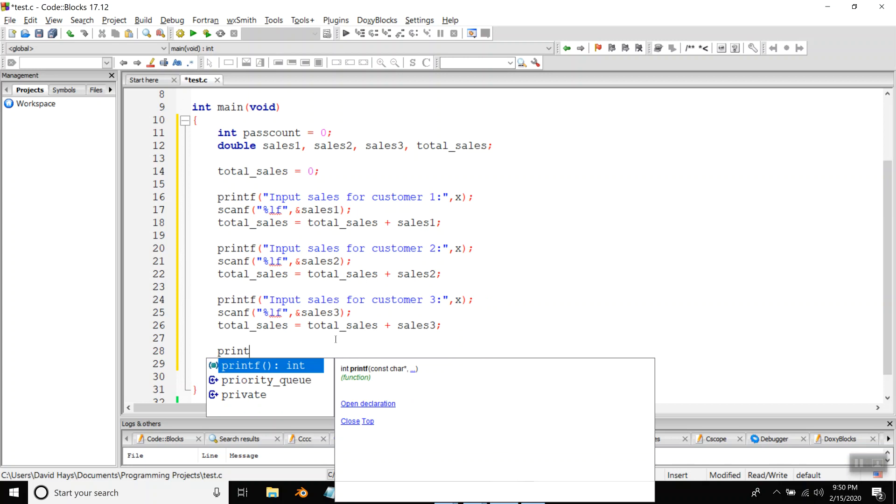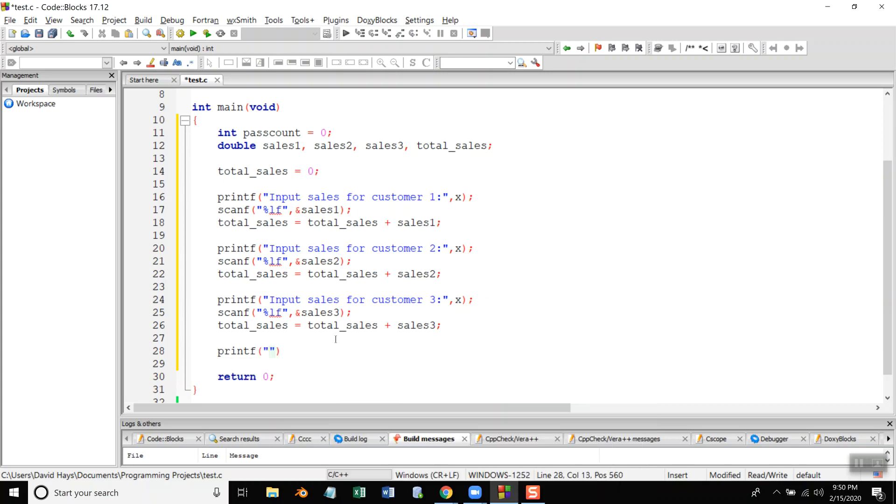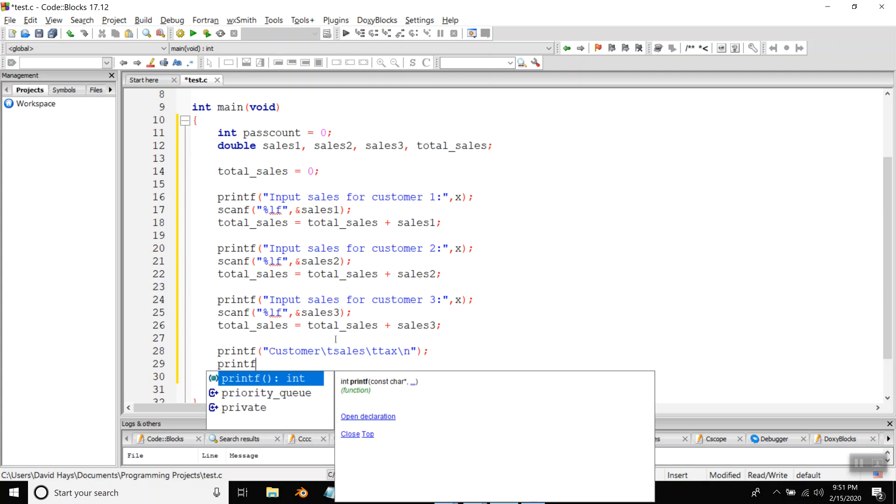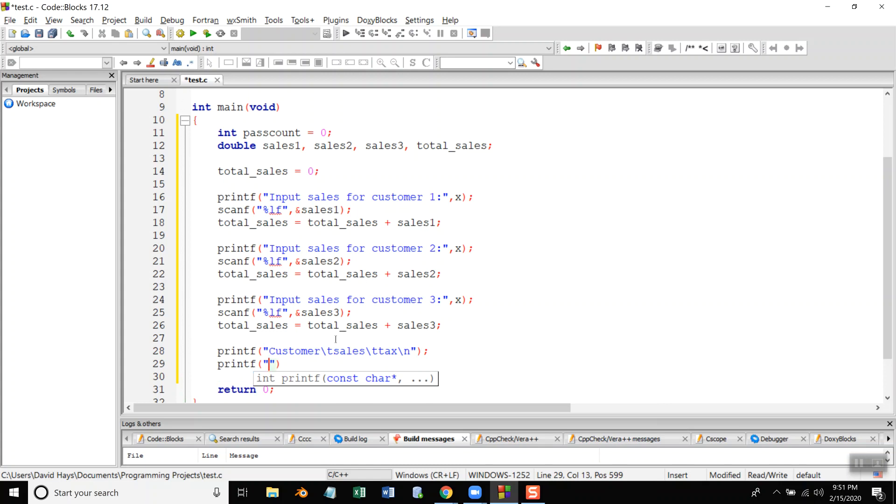And then I'll do a printout and I'll have customer slash T for our zone tab stop, and then I'm going to have my sales slash T, and then I'm going to have my tax and then slash n. We'll probably have to adjust the slash T's but we'll go with that.